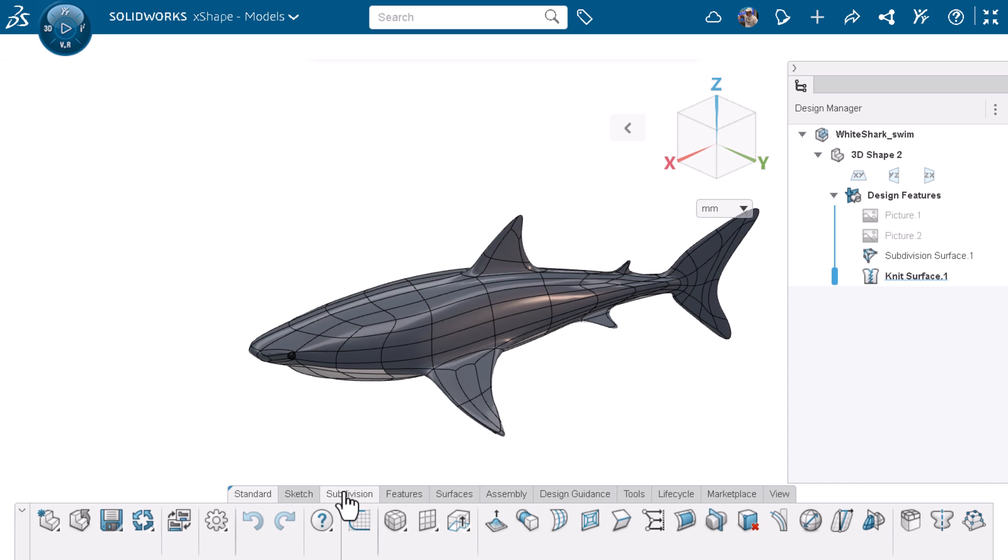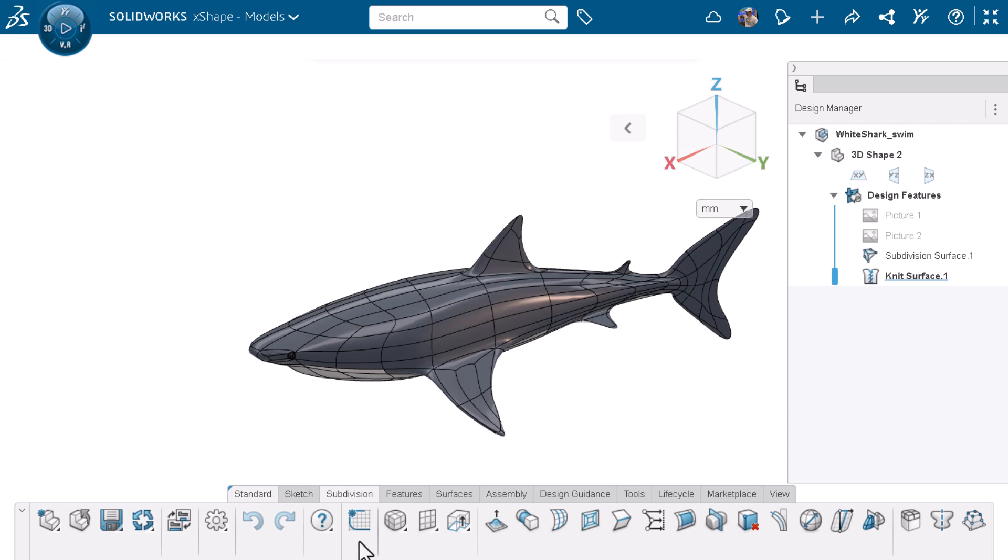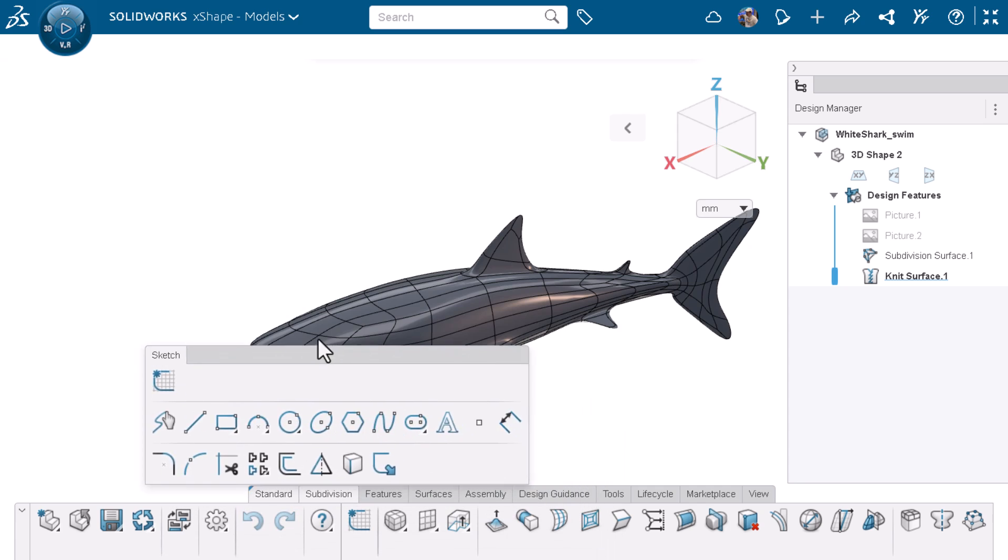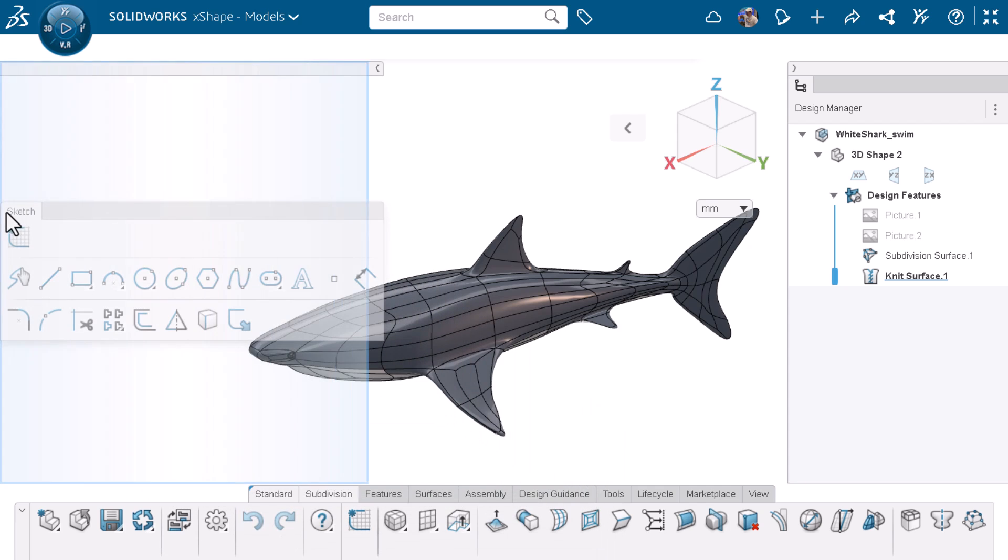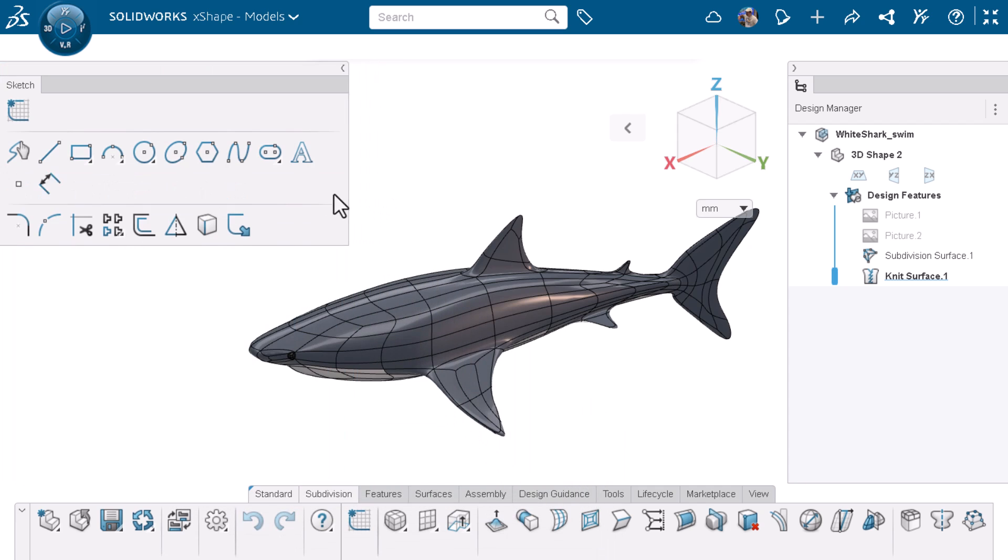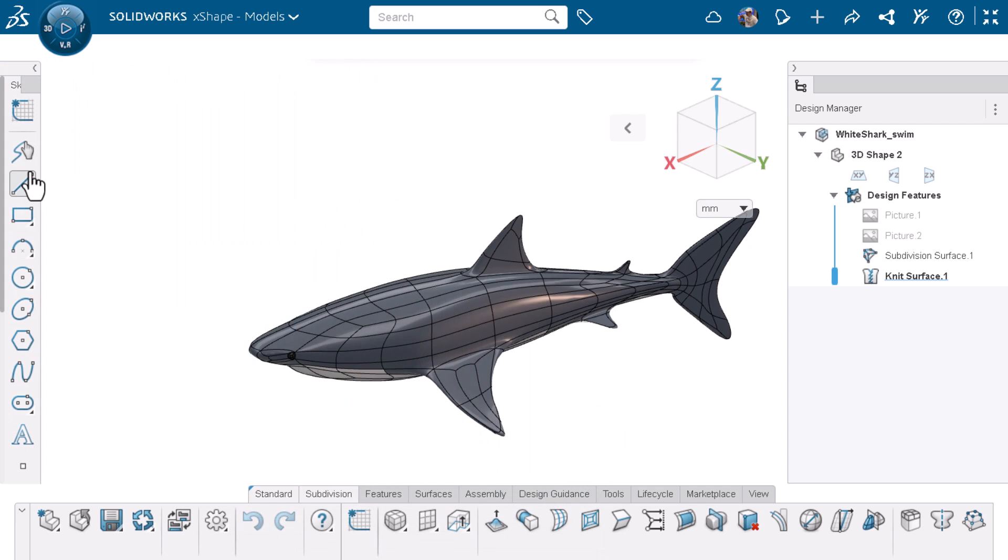I can also unlock the action bar by right-clicking on the tab and selecting unlock action bar. By doing this I can reorder the tabs, move a tab, target somewhere else on the screen, and resize it if I want to.